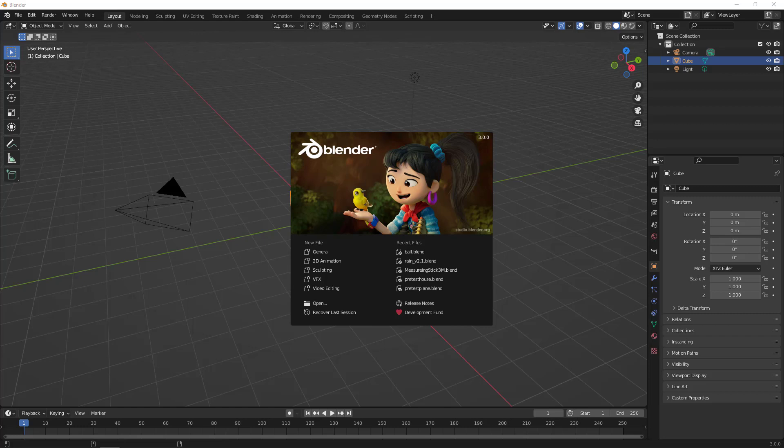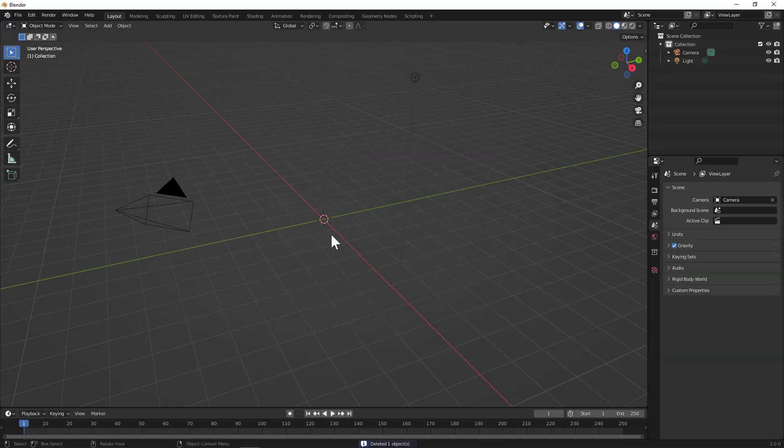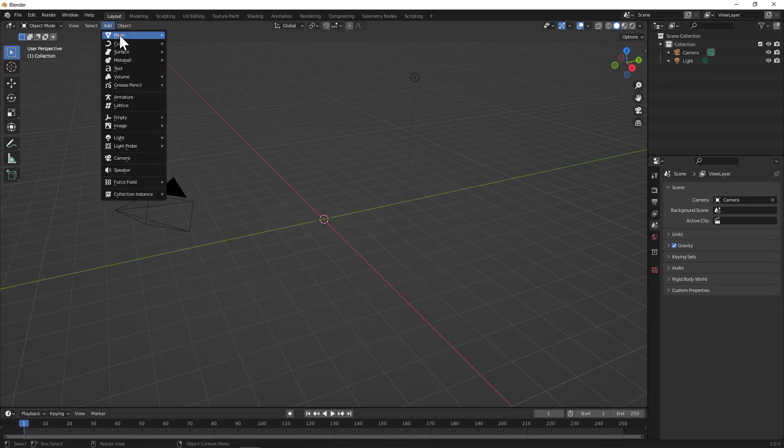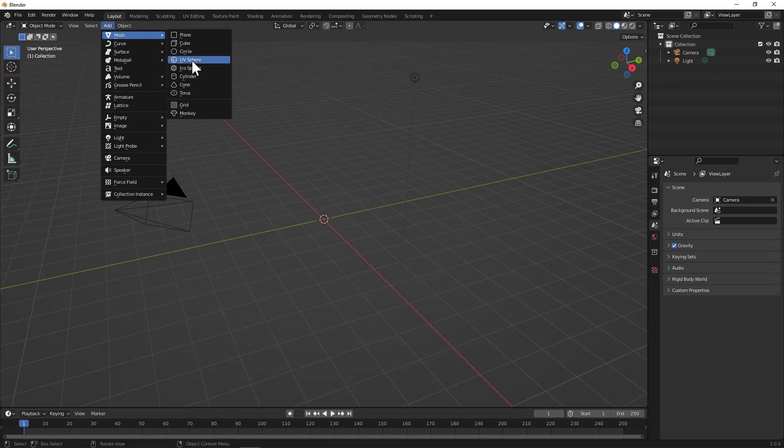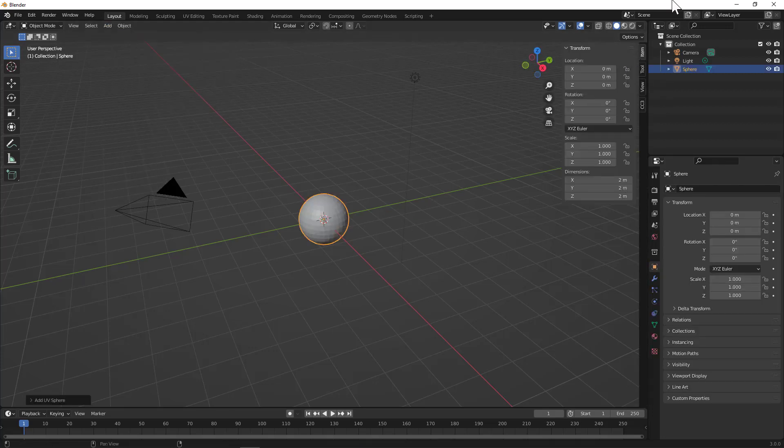So I've got Blender open. We'll go to General, let's get rid of our cube, that's now all gone. And let's add a sphere and we'll go ahead and lift the sphere up so that it's not in the floor.